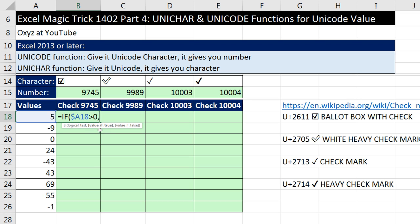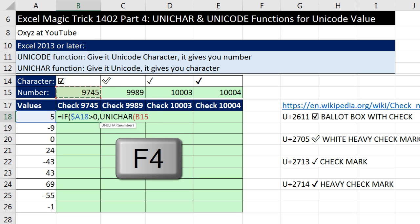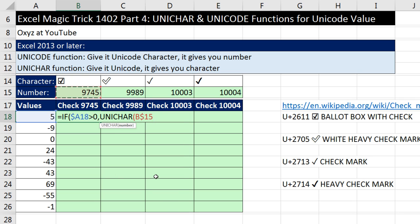If it comes out true, what do I want? I'm going to pretend I just have the number and use UNICHAR. If we give it the proper Unicode number, it gives us the character. This cell reference, when I copy it down, needs to be locked on row 15 — so every row stays at B15. But when I copy it to the side, B15 needs to move to C15. So I hit the F4 key two times: lock the row but not the column. Close parentheses. That's the value if true.